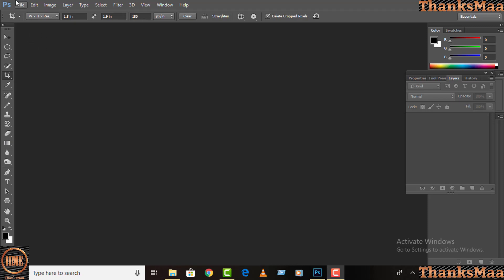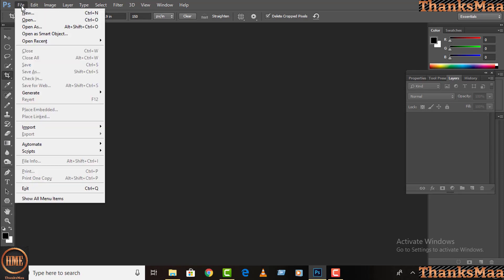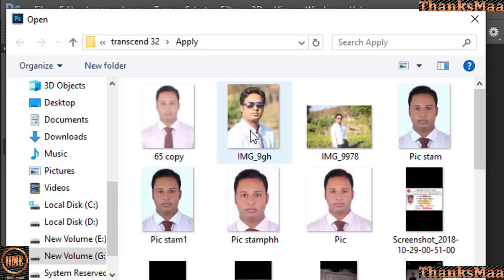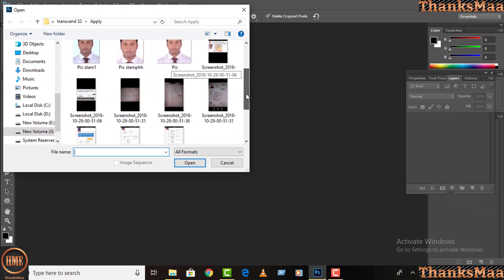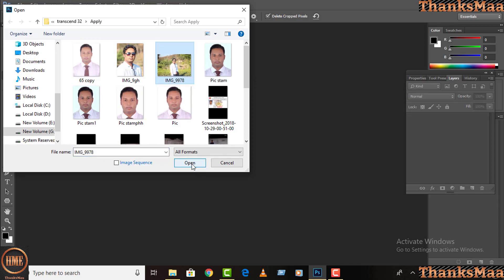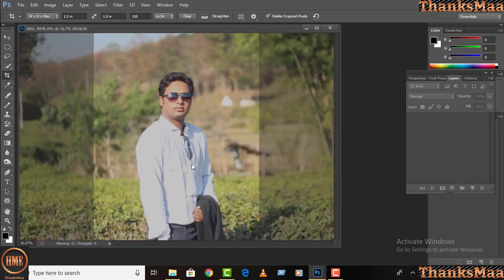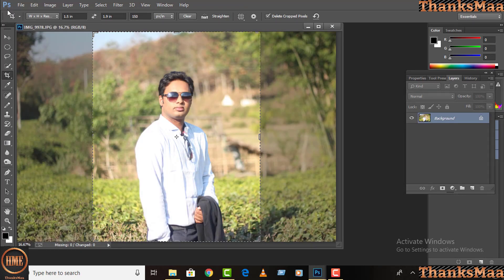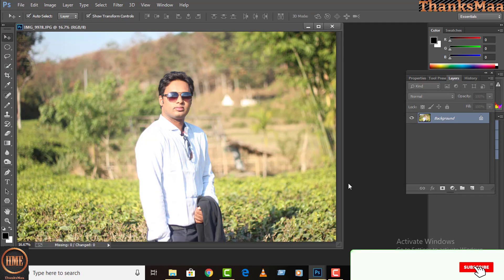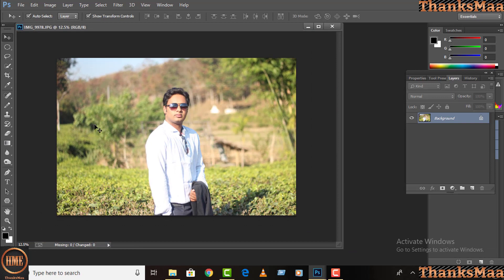We already have Photoshop open, so I am going to use a picture. The picture is open, so I will select the picture. Now we have a picture for the stamp size and the passport size.